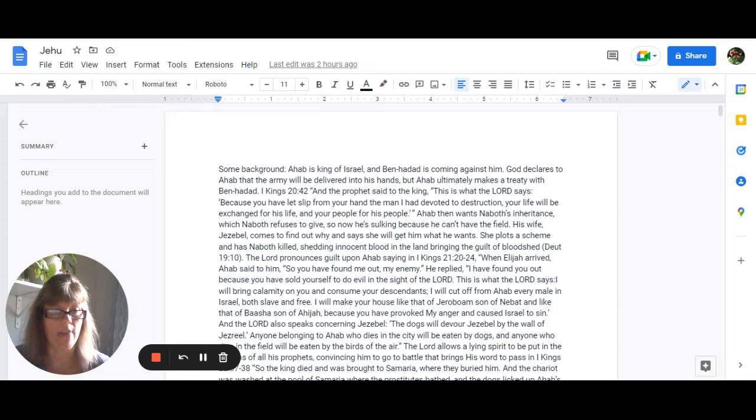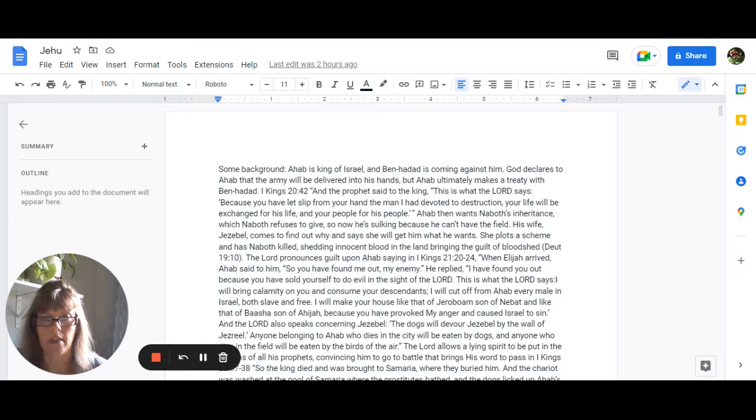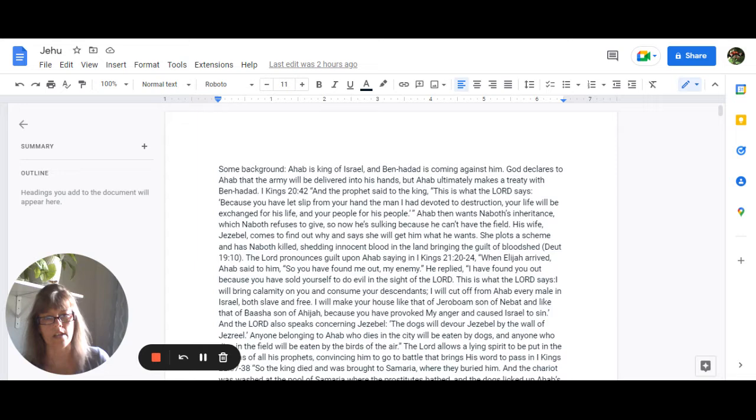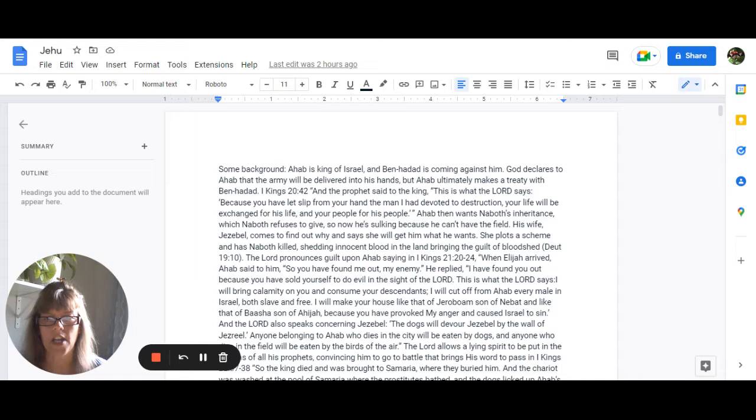Some background on that is that Ahab is the king of Israel and Ben-Hadad is coming against him. So God declares to Ahab that the army will be delivered into his hands. But Ahab ultimately makes a treaty with Ben-Hadad instead. And in 1 Kings 20:42, it says the prophet said to the king, this is what the Lord says, Because you have let slip from your hand the man I have devoted to destruction, your life will be exchanged for his life and your people for his people.